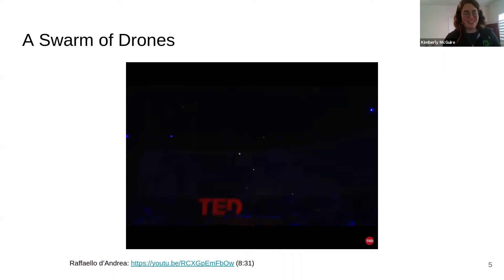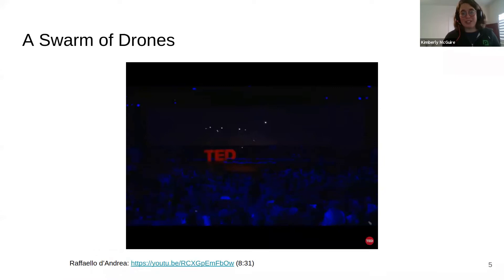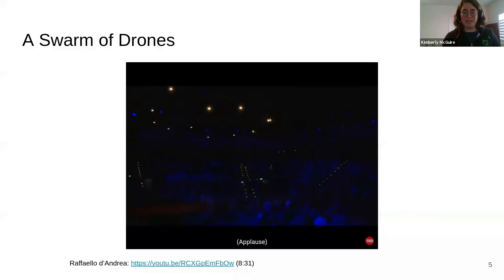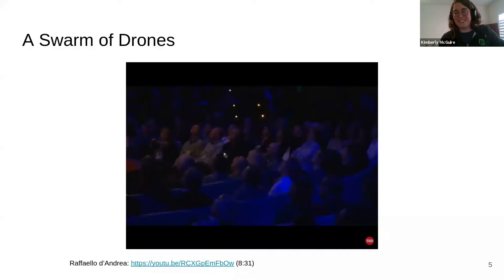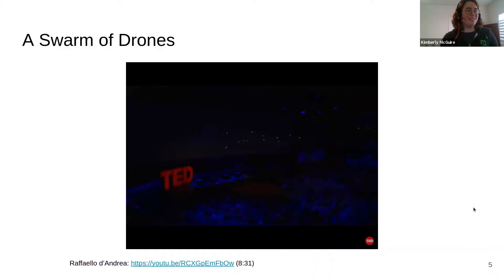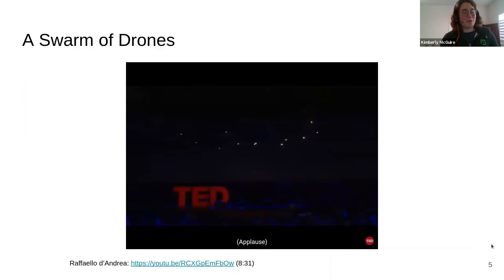Here's a video to get you excited about what these small drones are about. This was a TED talk from 2016 by Rafael D'Andrea, a researcher at ETH Zurich, who flew a swarm of CrazyFlies above the audience using their own ultra-wideband deck — a really cool talk. The fact that they dared to do it over a crowd is because this thing is tiny; if it falls on somebody's head, it's no problem at all.